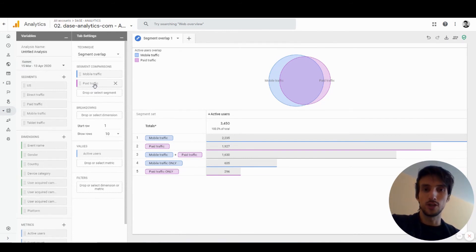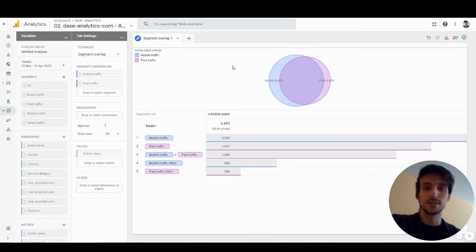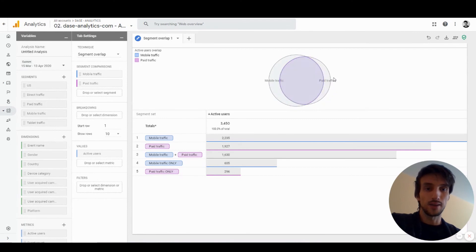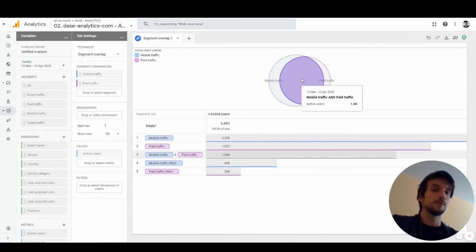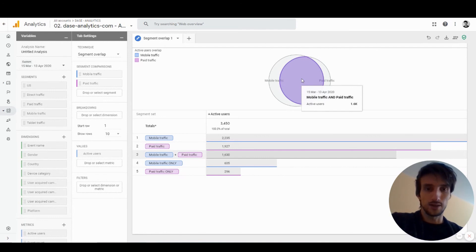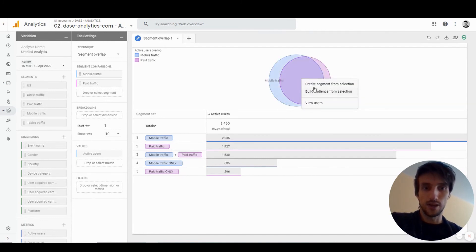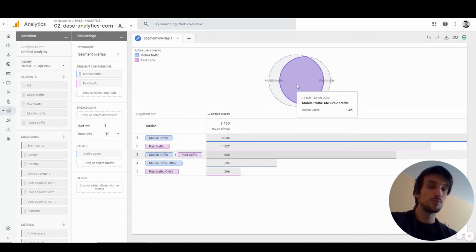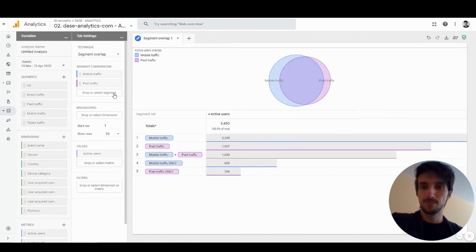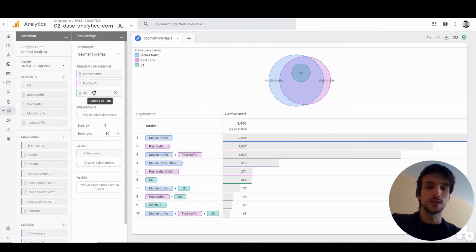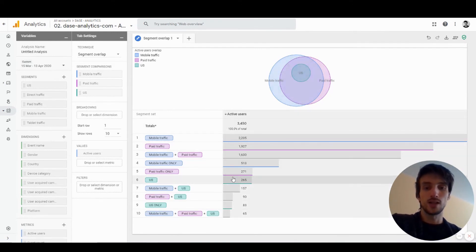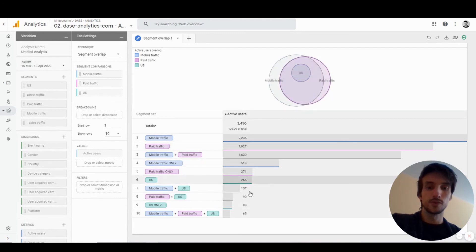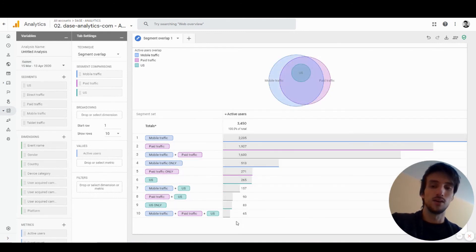The nice thing is that I can mouse over these overlaps and create a new segment based on the definition. I can create a new segment that will contain mobile traffic and paid traffic. You can add up to three different segments. It also visualizes it in a table form, so if you prefer that you have that option as well.